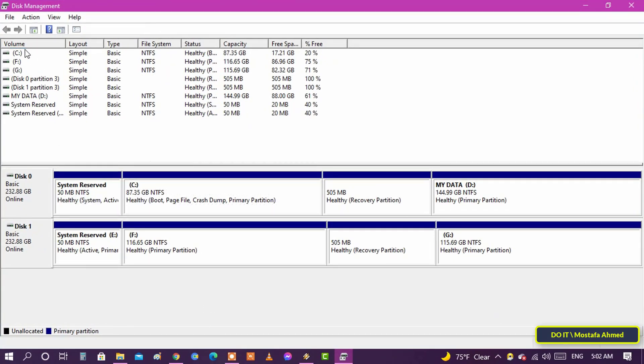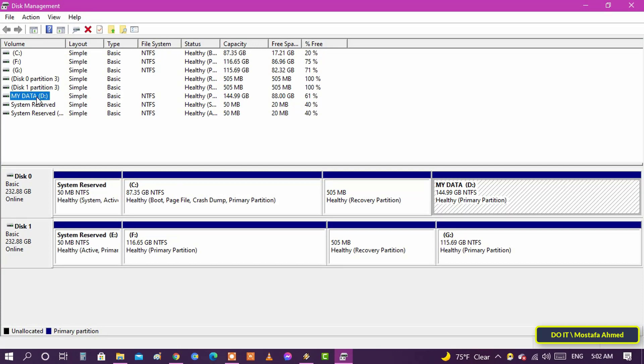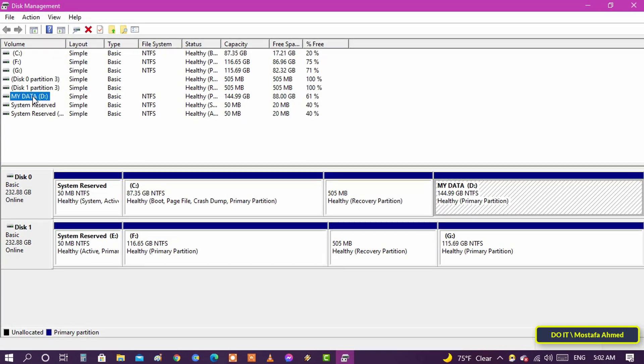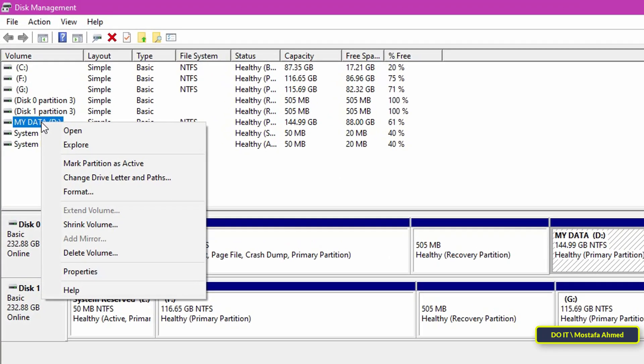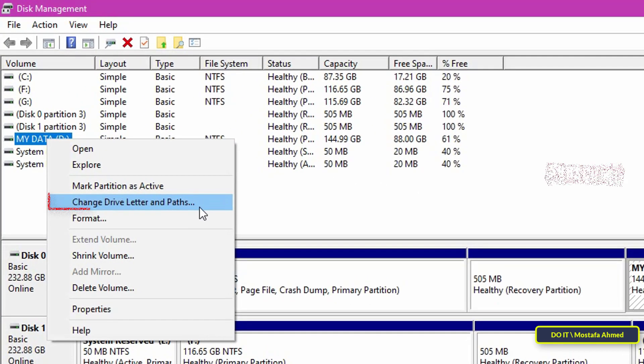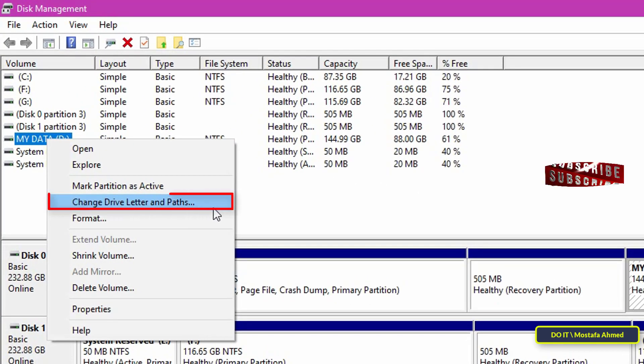This tool will show you all the drives on the hard disk. Right click on the drive you want to hide. Then select change drive letter and paths.